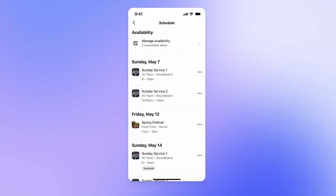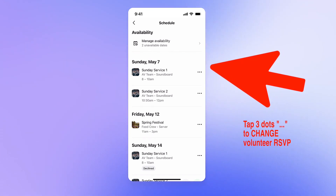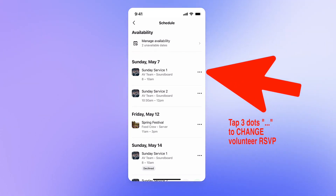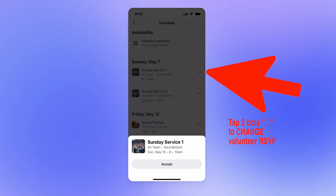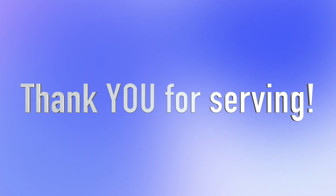If a volunteer's schedule changes and they want to accept a previously declined request or decline a previously accepted request, they can simply tap the three dots next to the request and change their selection. So there you have it — a quick walkthrough of the new Volunteer Schedules experience, available for anyone using Subsplash Church Management. Thanks for watching, and please reach out to us with any feedback or questions. We love hearing from you, and your feedback will make features like this even better. See you next time!